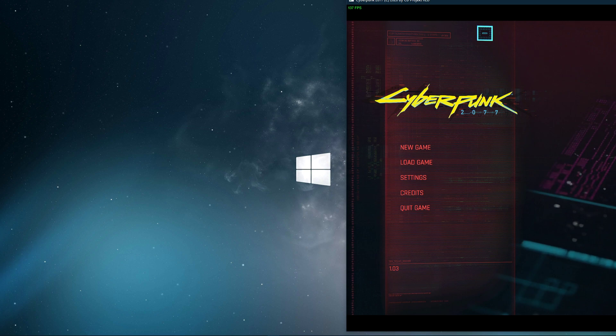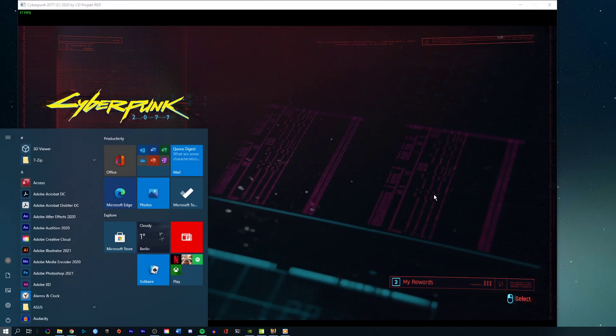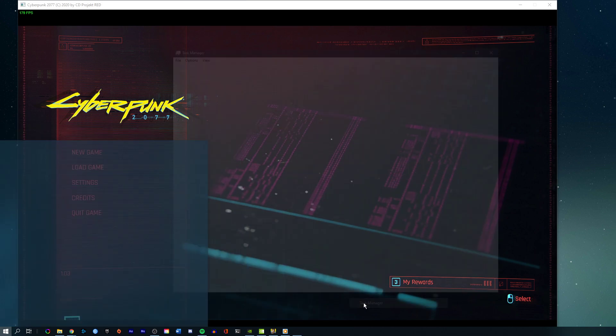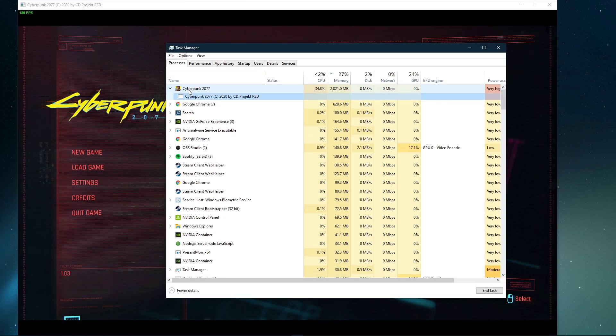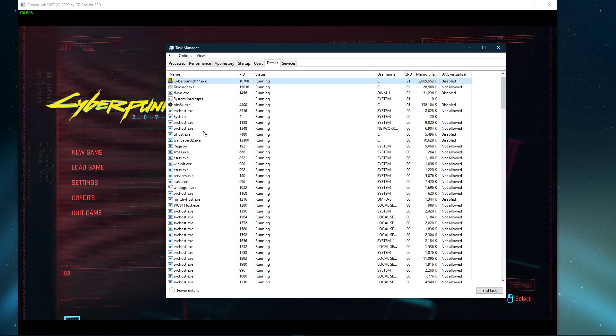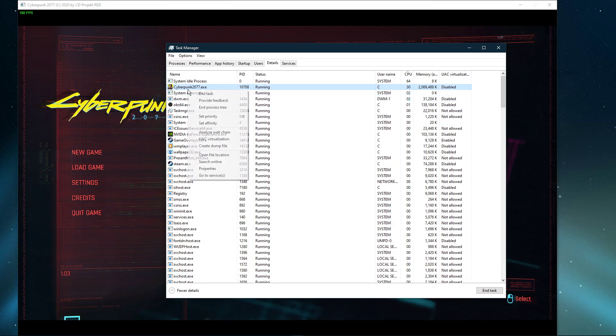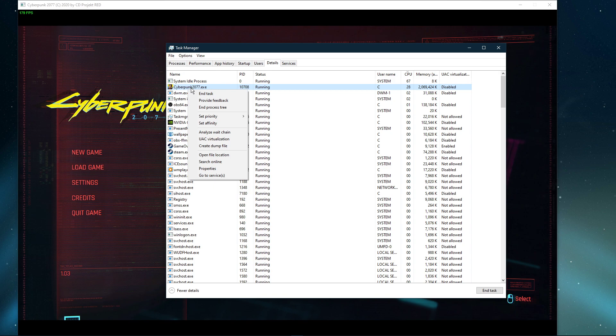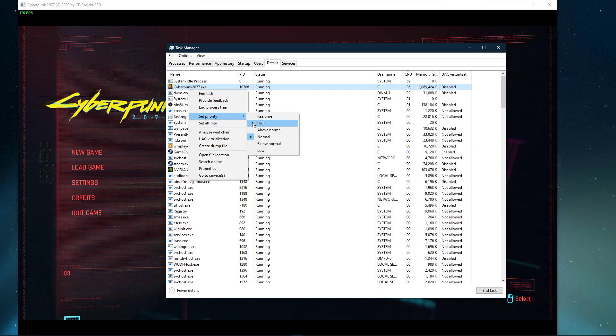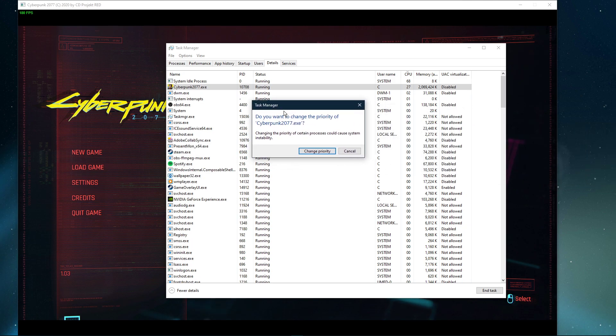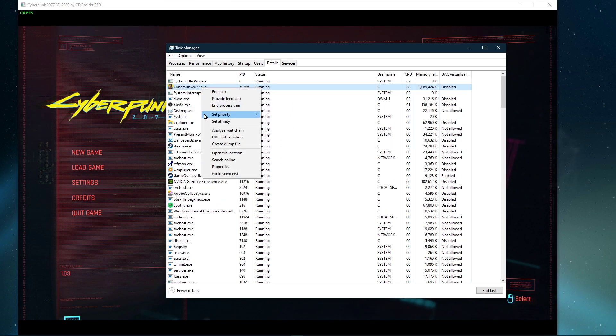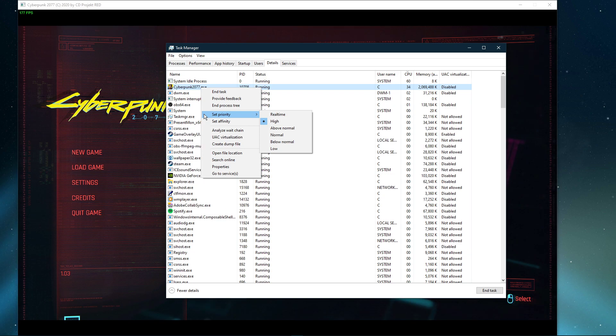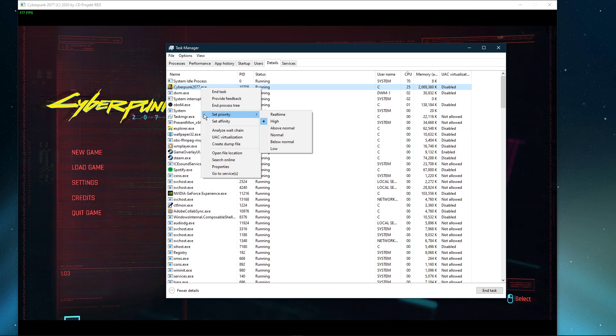When this is done, leave the game running and open up your Task Manager. Here, in the Processes tab, right-click Cyberpunk 2077 and select to go to Details. In the Details tab, the Cyberpunk 2077.exe application should be highlighted. Simply right-click it and set the Priority to High. This will in turn allocate more resources to playing the game and should increase your performance, especially if you have other programs running in the background.